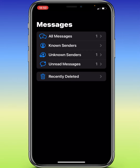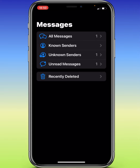Then as you see, you will see these five options when you swipe the screen from left to right: All Messages, Known Senders, Unknown Senders, Unread Messages. But for the sake of this video, we are focusing on Recently Deleted.